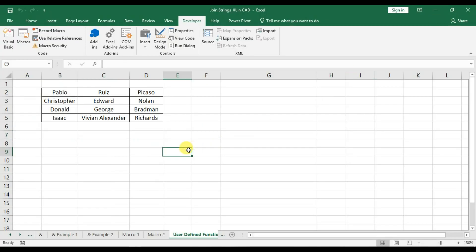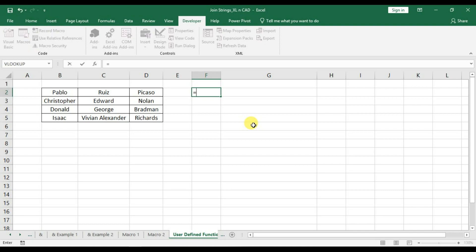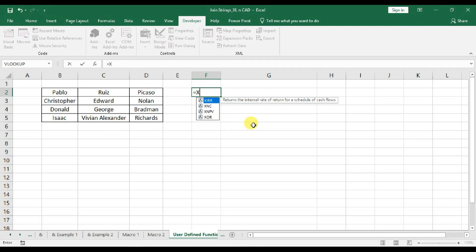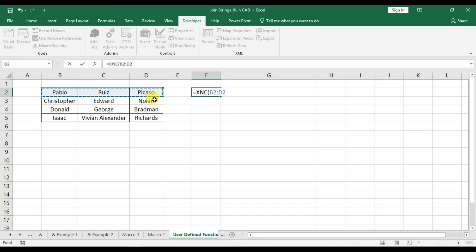Back to our worksheet. I am going to compare the text present in the cells B2, C2 and D2. I have to specify the range of cells inside the function B2 to D2.